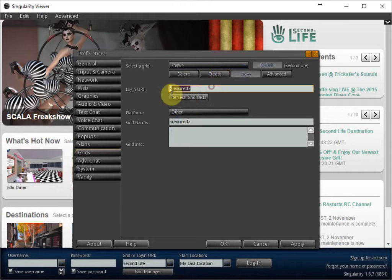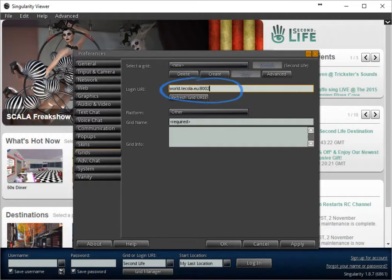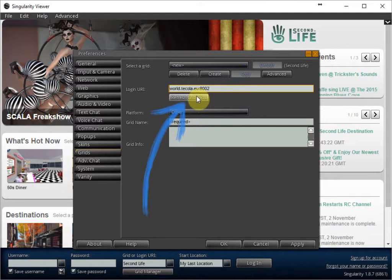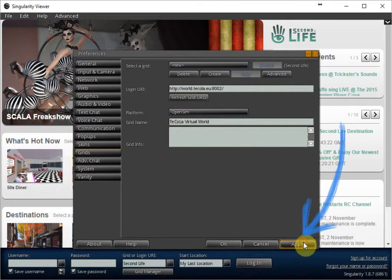And here at the login, you will type world.tecola.eu, colon 8002. And then refresh grid. And then you will see here Tecola virtual world. Now you click on apply.